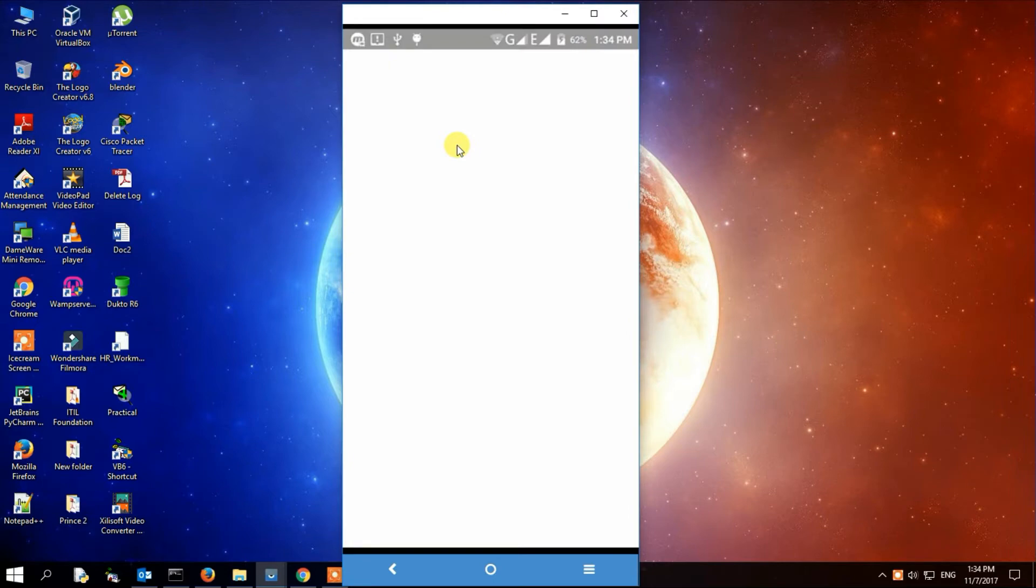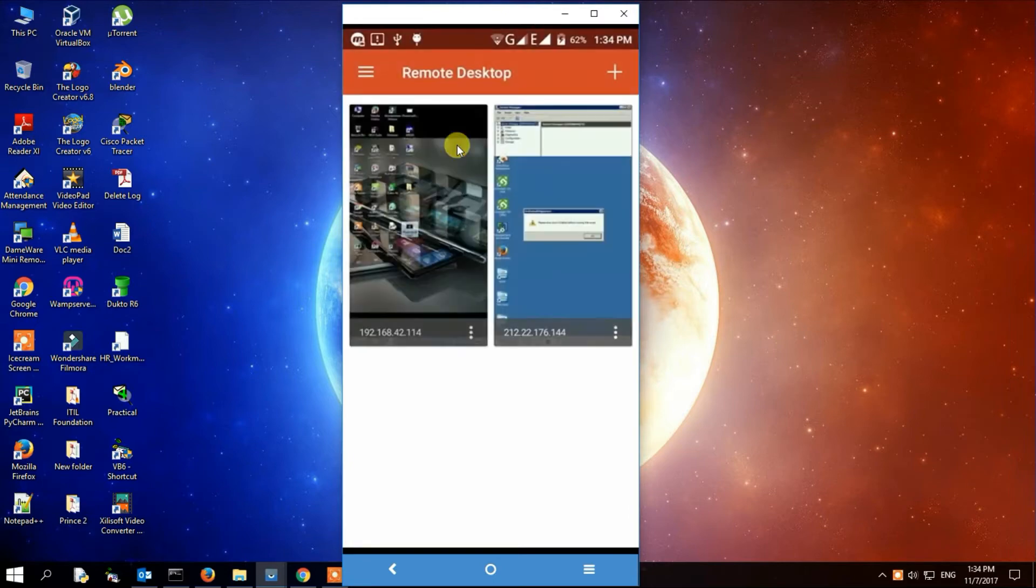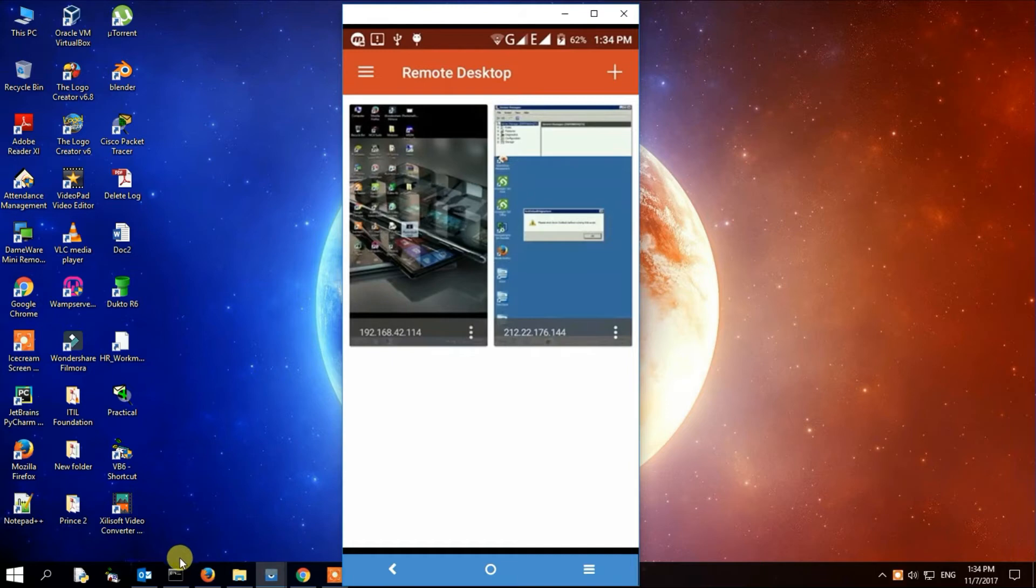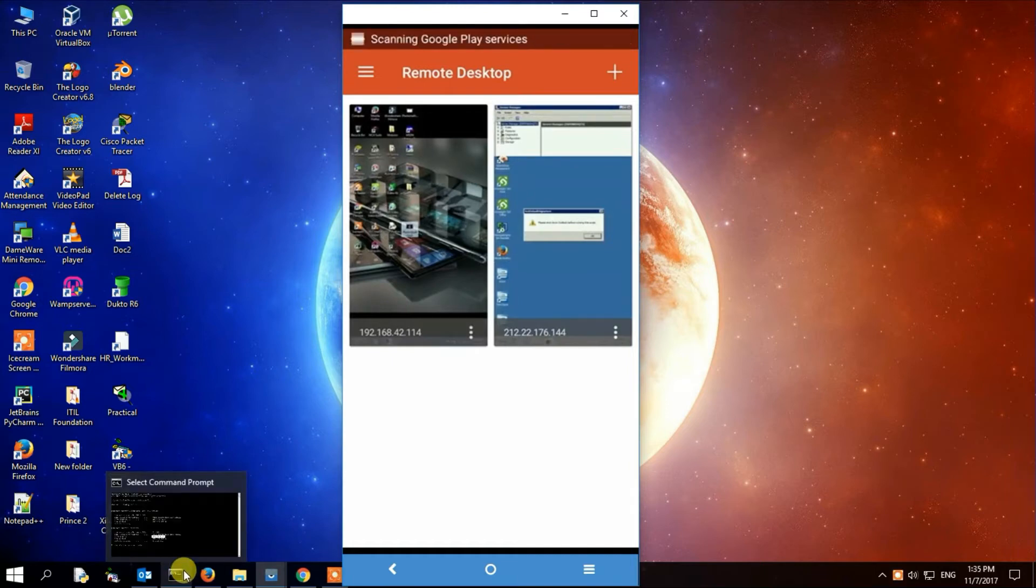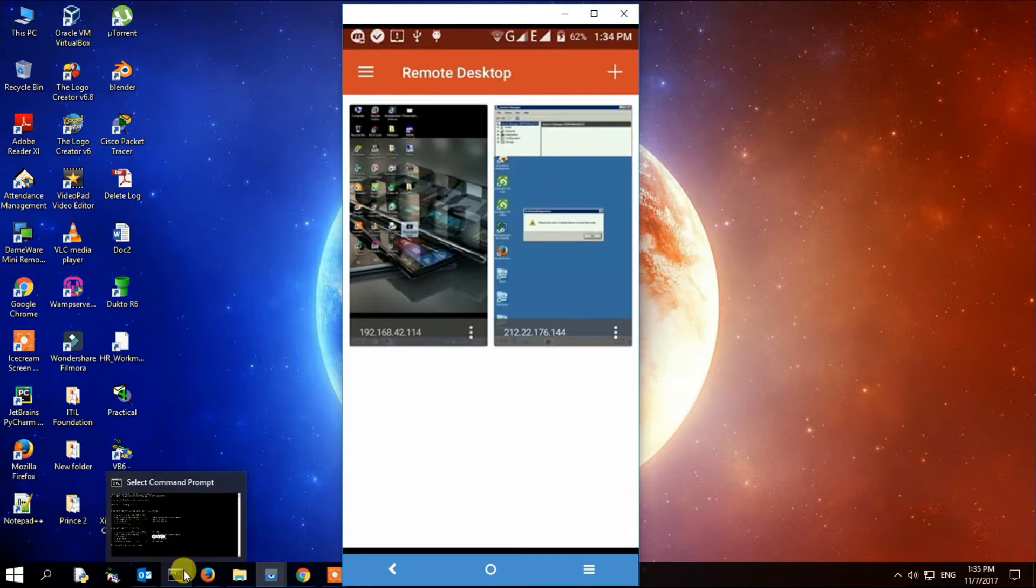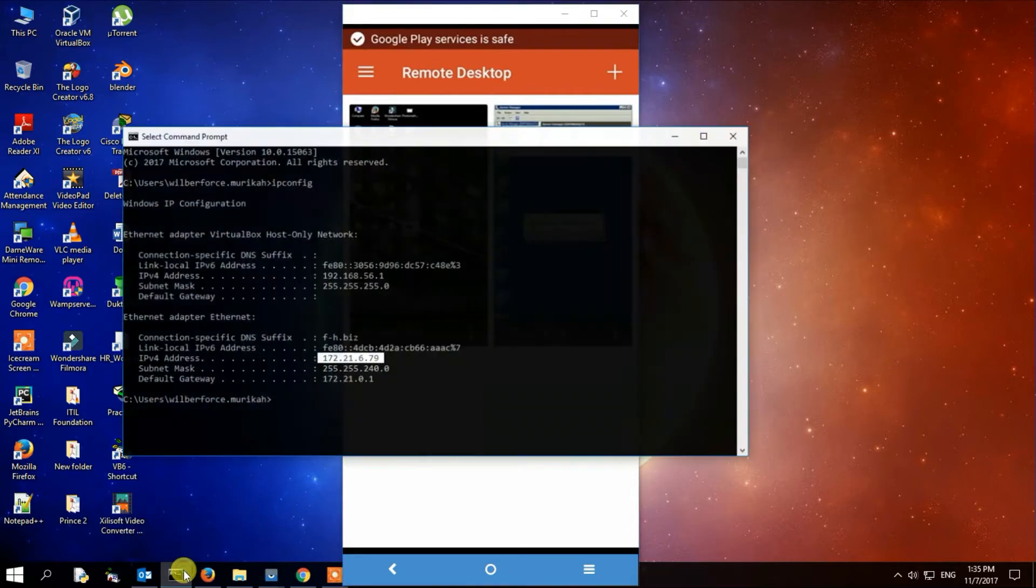When you do that, open it. As you can see, I had already connected to some of the computers I logged into remotely. We are going to look at our IP version 4 address.